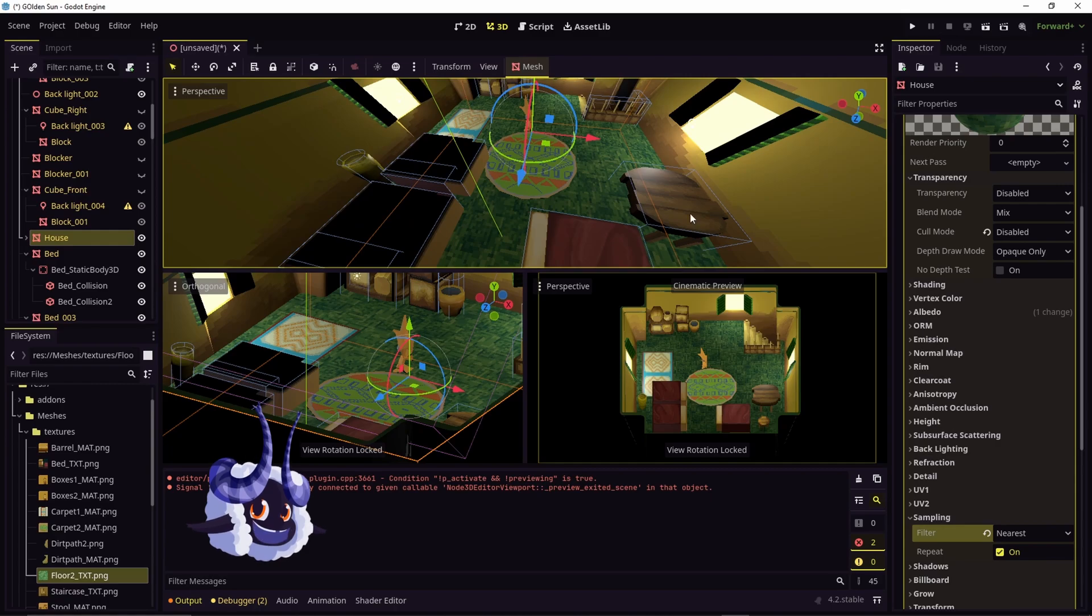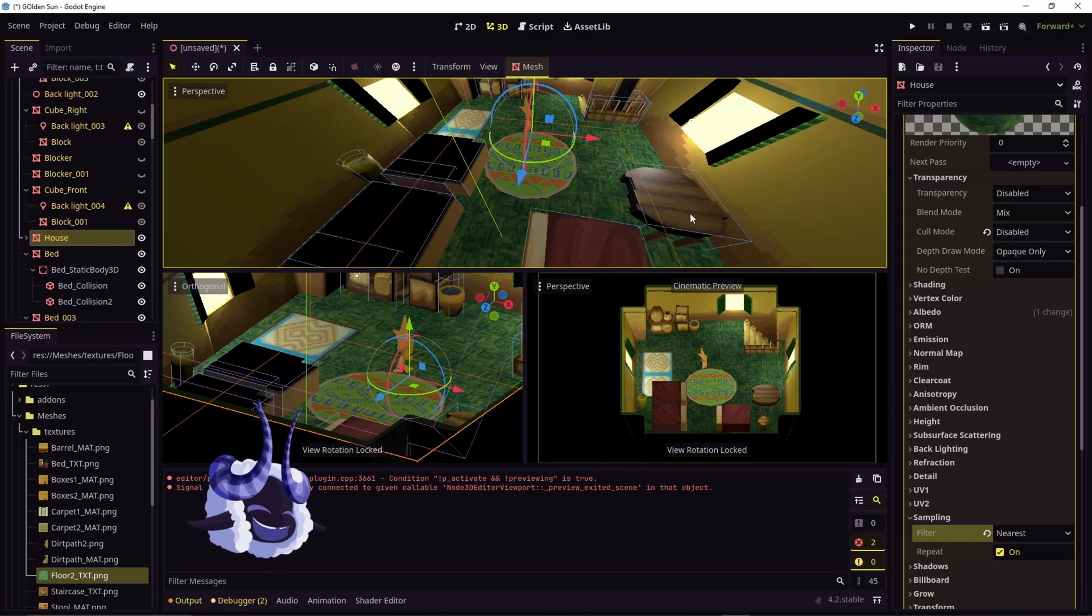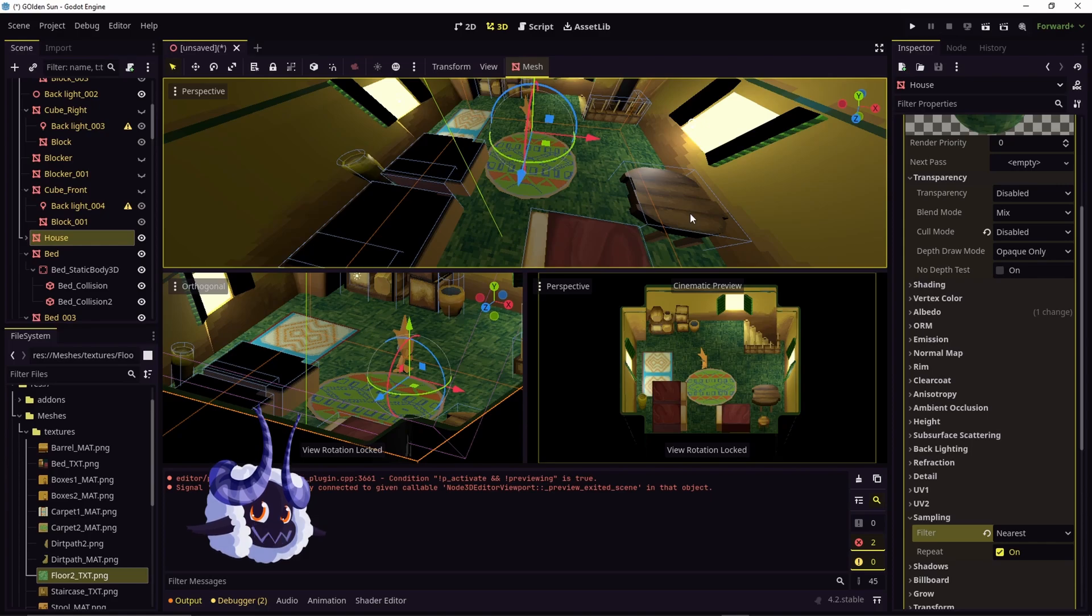I have another tutorial where I talk about different ways to fix sprite blurriness in sprite 2D and 3D in Godot. I'll put it at the end of the video and in the description.